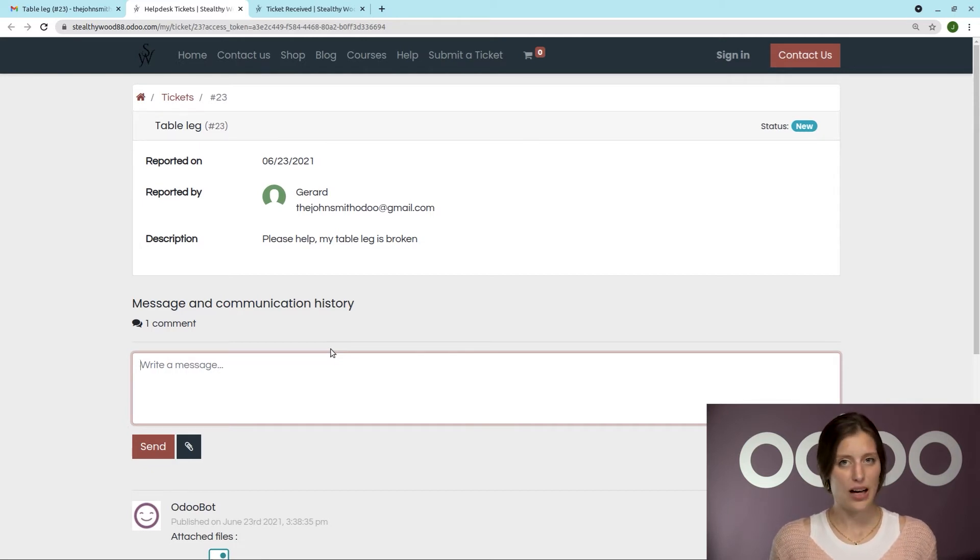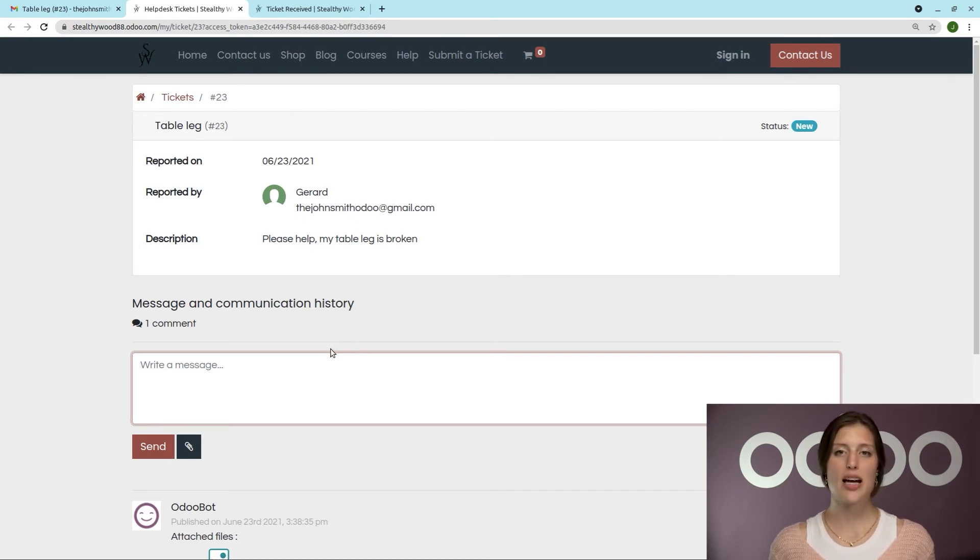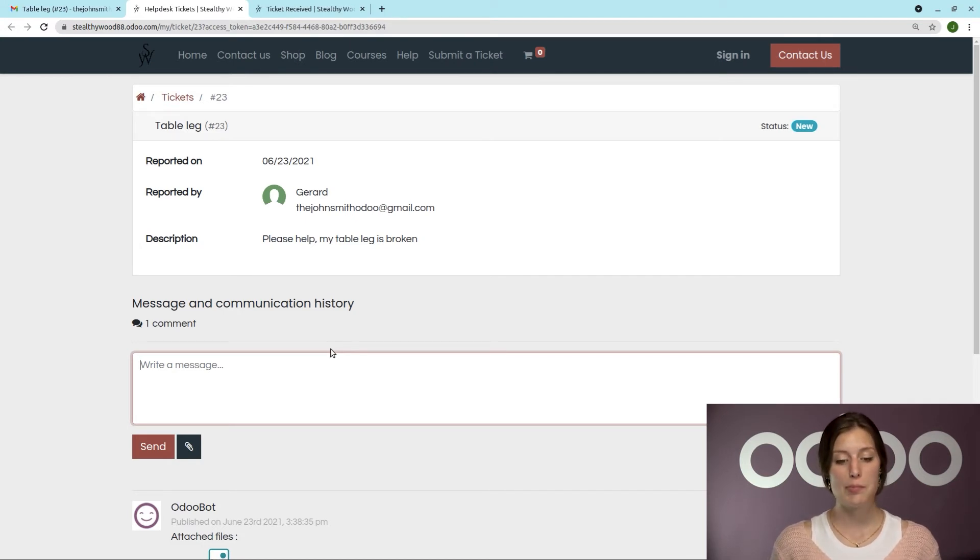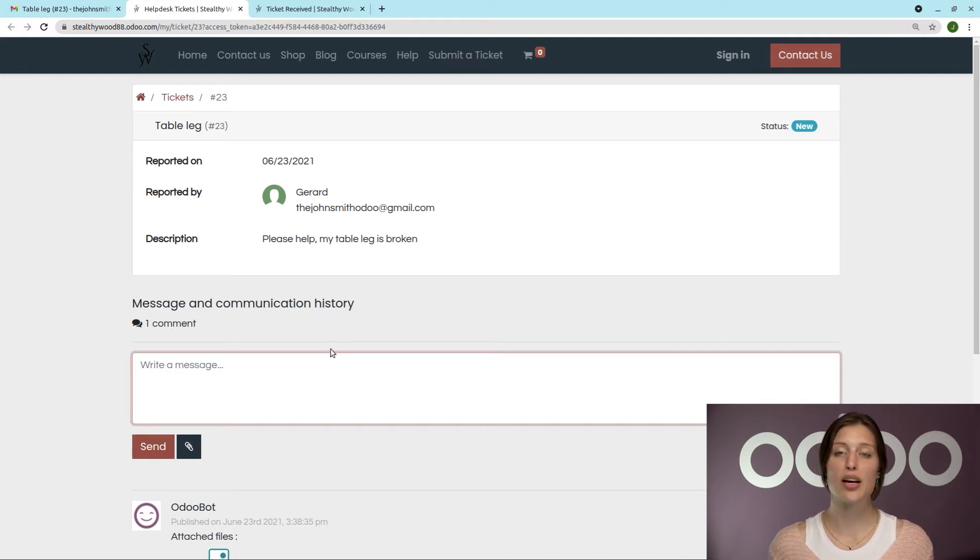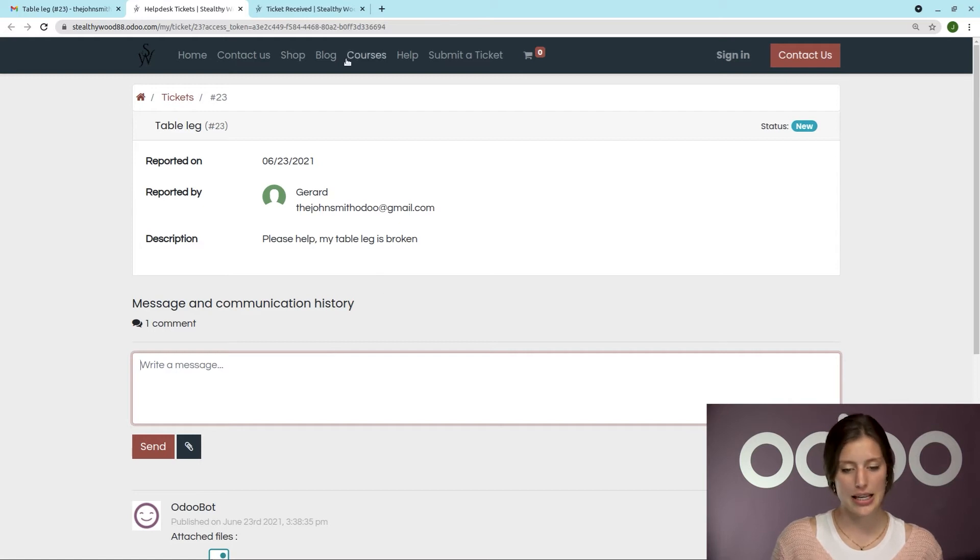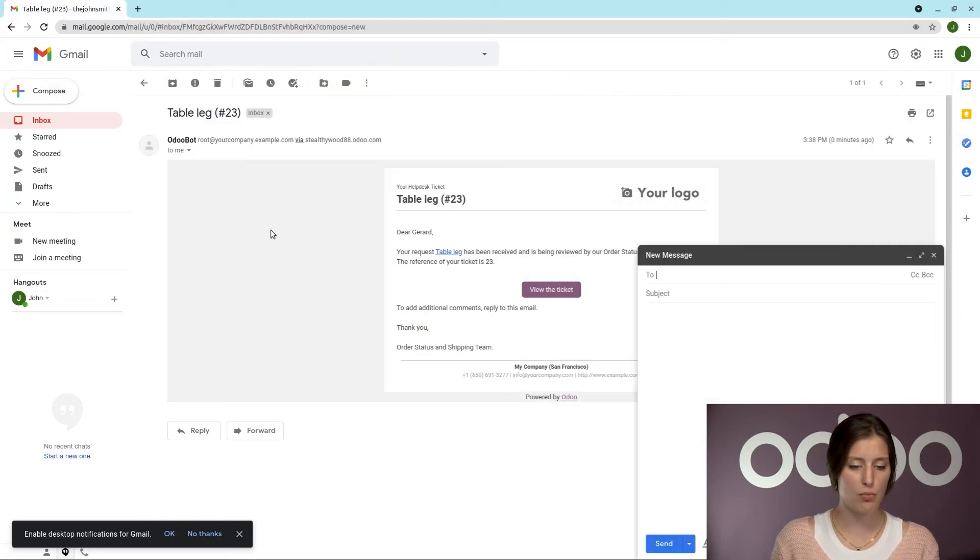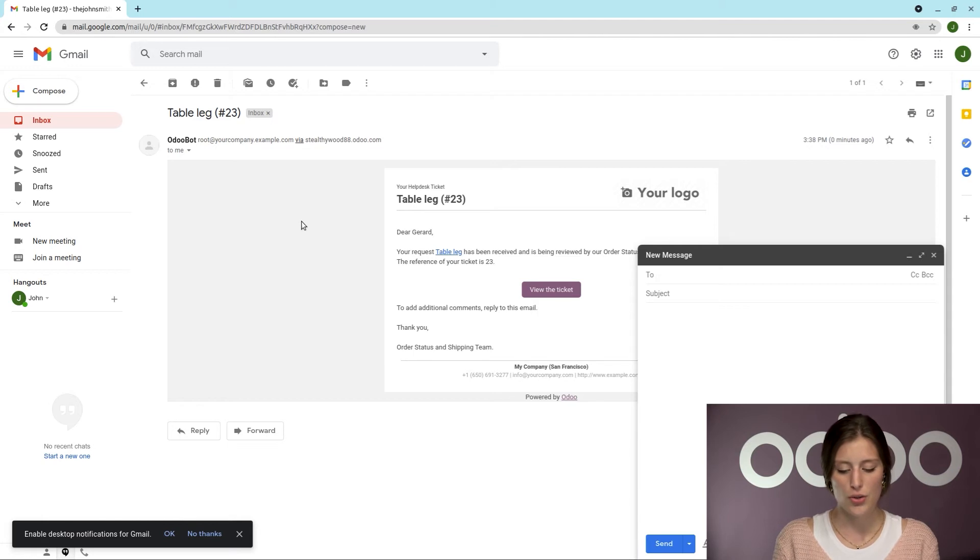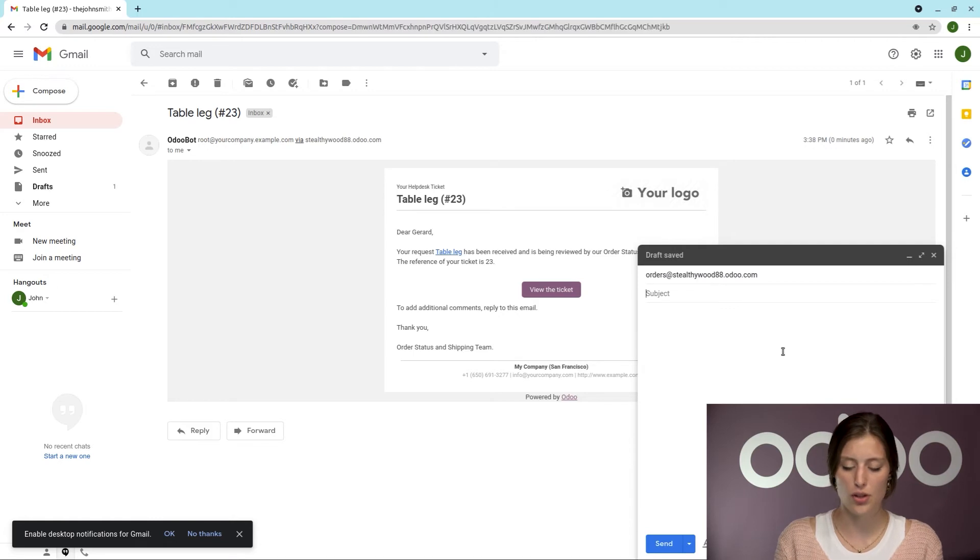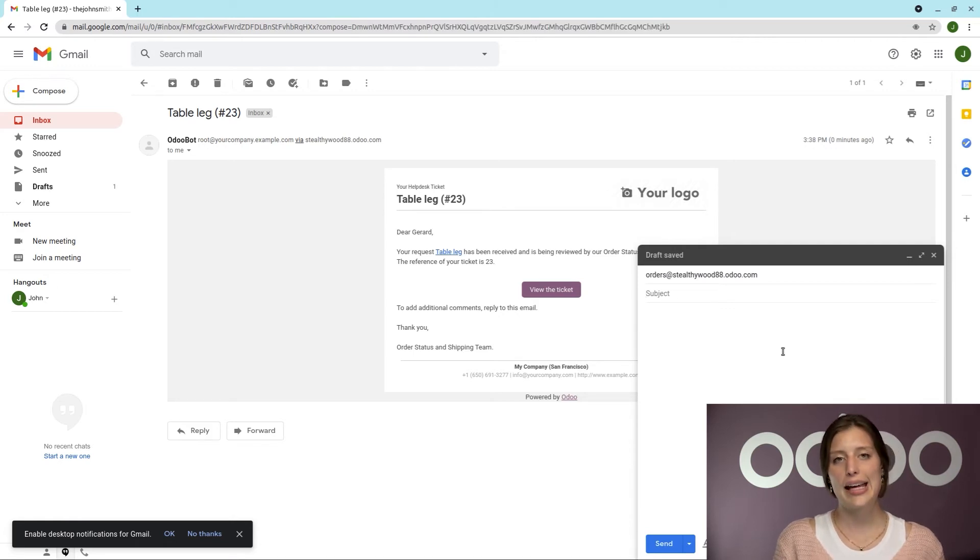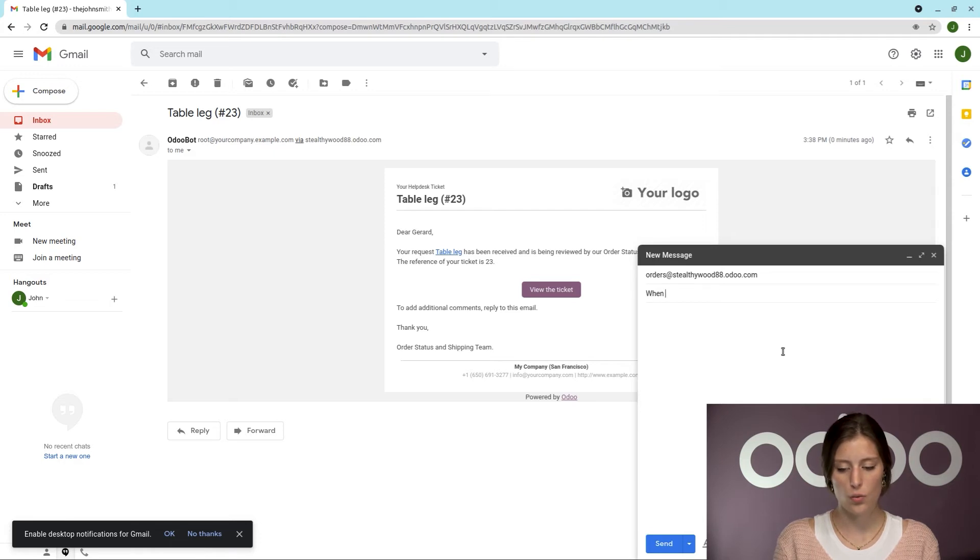So now, I have decided to reach out with another issue, but this time, instead of going to the Submit a Ticket page, I'm simply just going to send an email to the email alias. So let's close these. I'm going to compose a new email. So that was orders at selfiewood88.odoo.com. And let's go ahead and add the subject. So when will my order arrive?